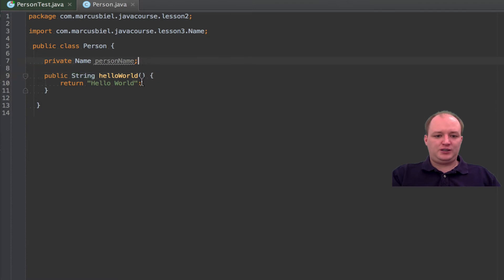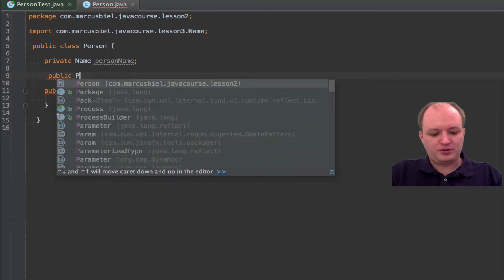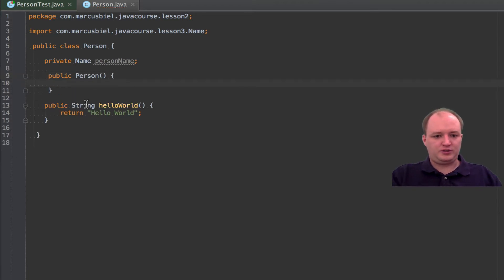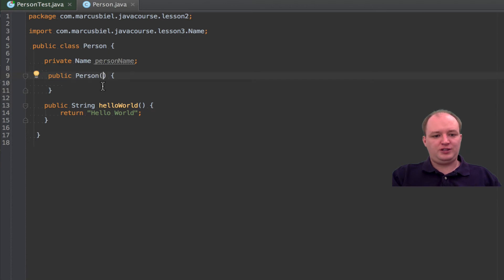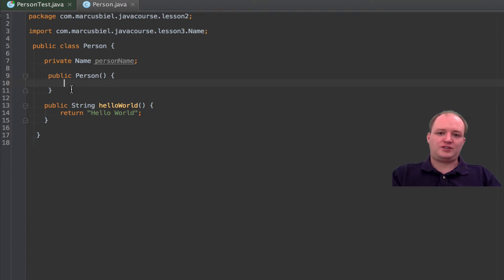Besides that, I would want to add a constructor. I think I talked about constructors already. Opening and closing curly brace — this is what we call a default constructor. It does not have any parameter. When we want to create an object of type Person, this constructor will be called and everything we would do in here would also be executed. So this constructor is actually used to initialize an object.